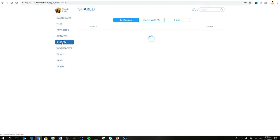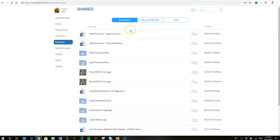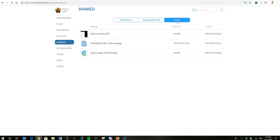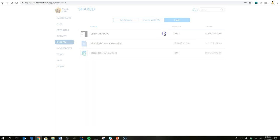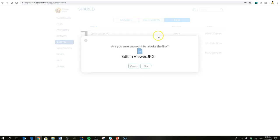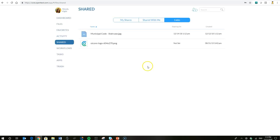And the last thing I wanted to show, under the shared tab or menu, you can see a tab at the top called links. That gives Wendy a quick snapshot of all the links to files that she's sharing and she can go ahead and revoke those here. The municipal code has an expiry date so she's going to leave it alone. But she realizes that this edit in viewer image that she shared out no longer needs to be shared, so she'll go ahead and revoke that link.